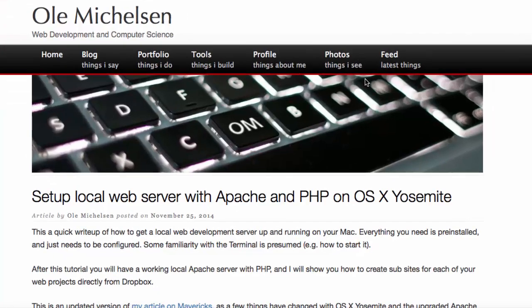Hello, this is Stephen Withrow with Webicator. In this video I'm going to show you a solution Ola Mickelson came up with for setting up a local web server with Apache and PHP on OS X Yosemite.